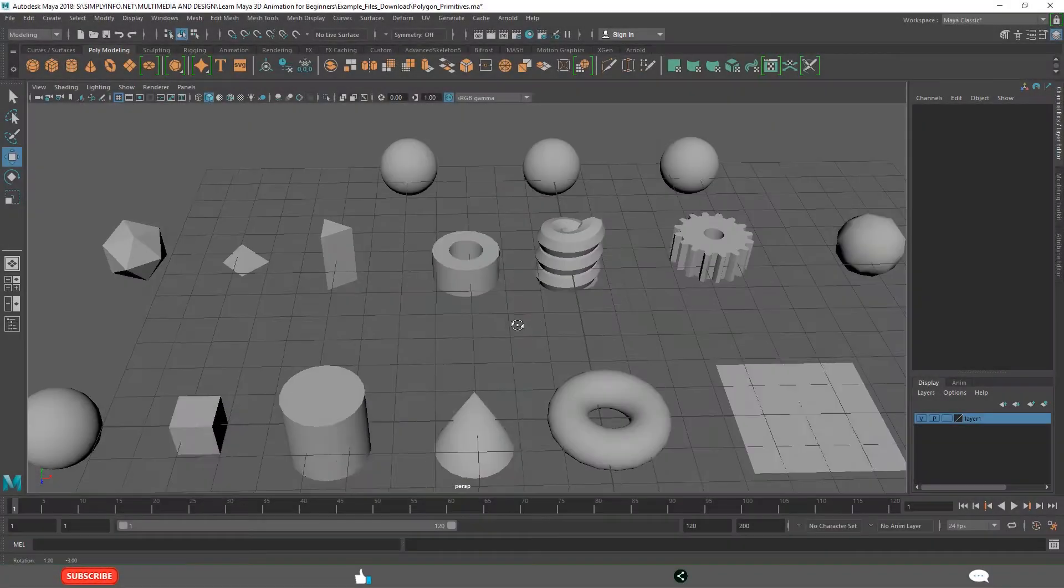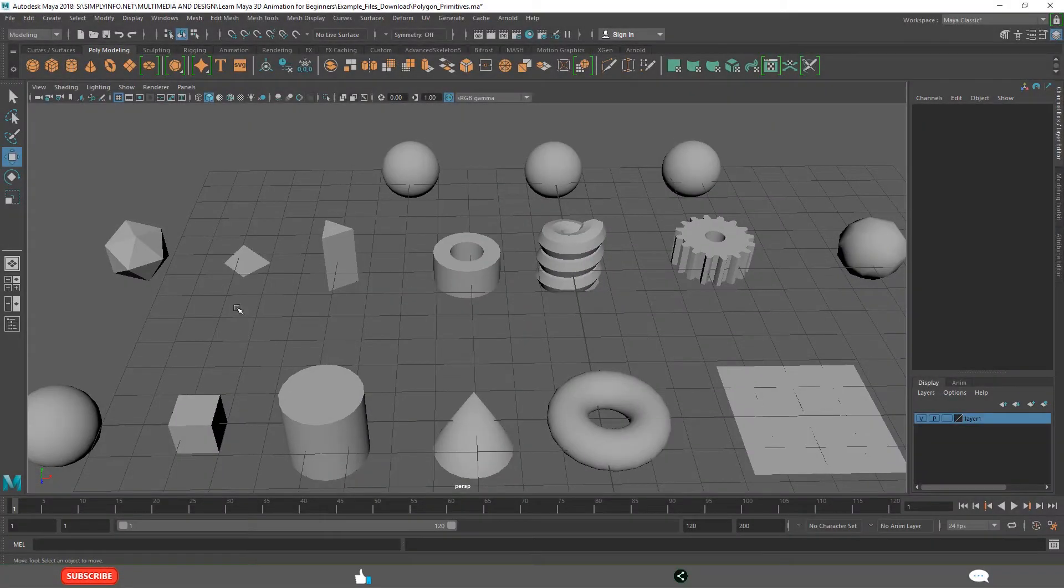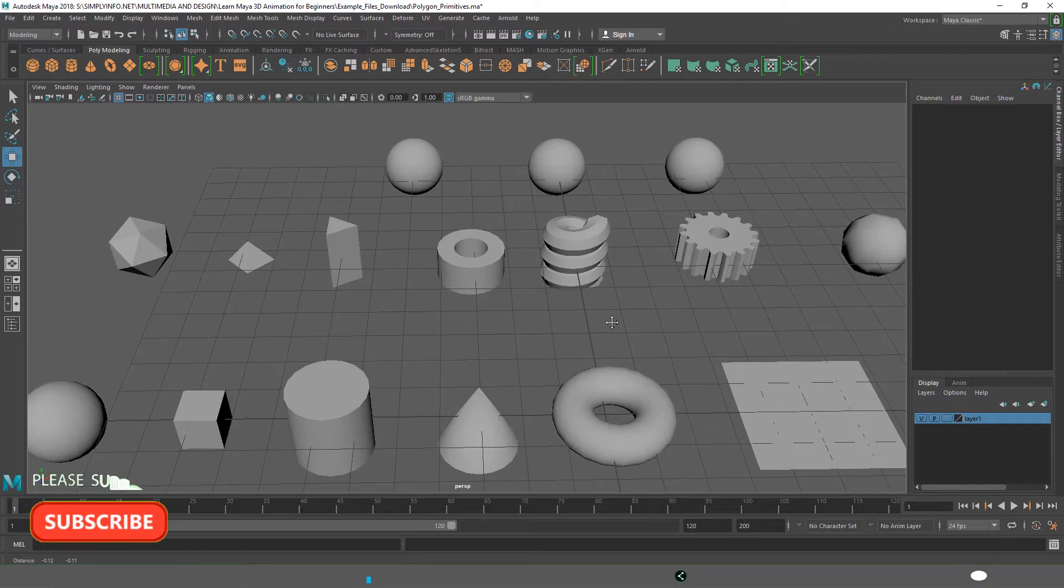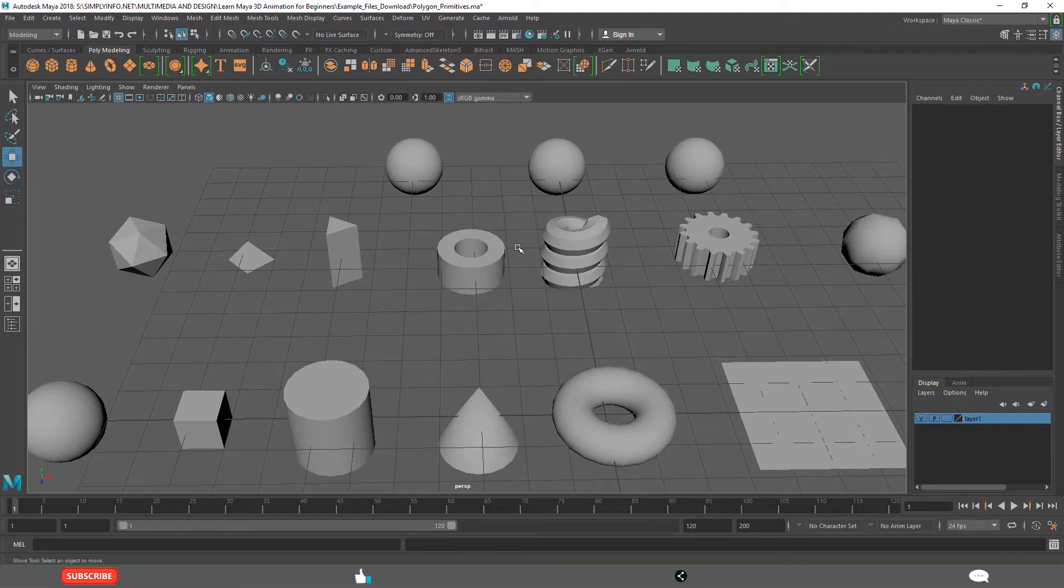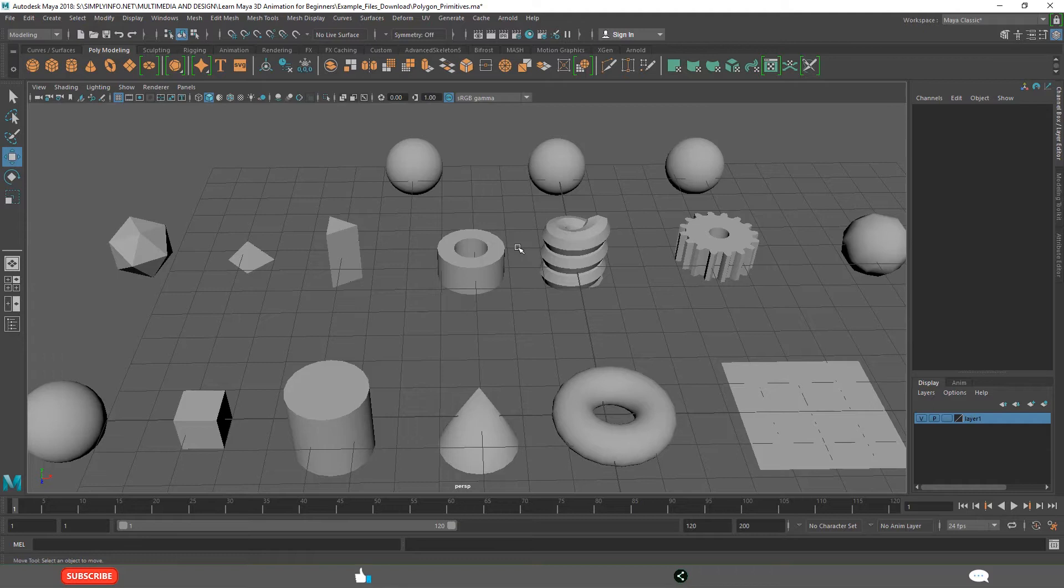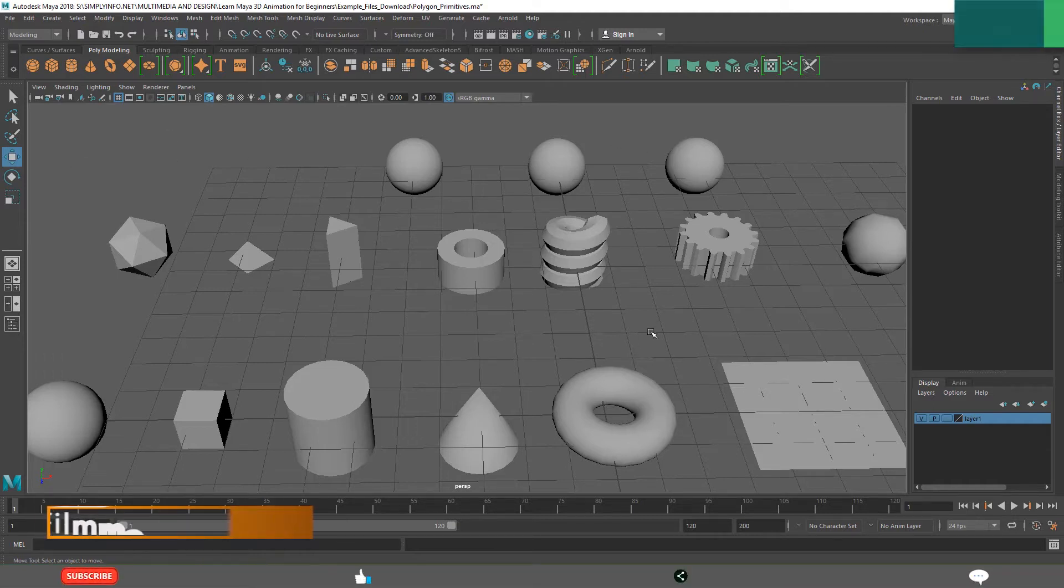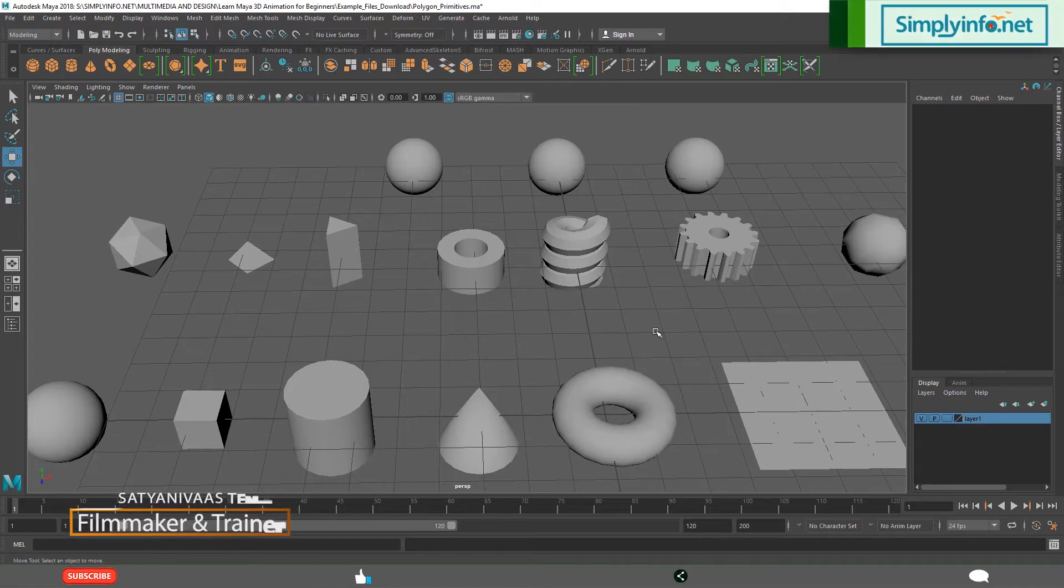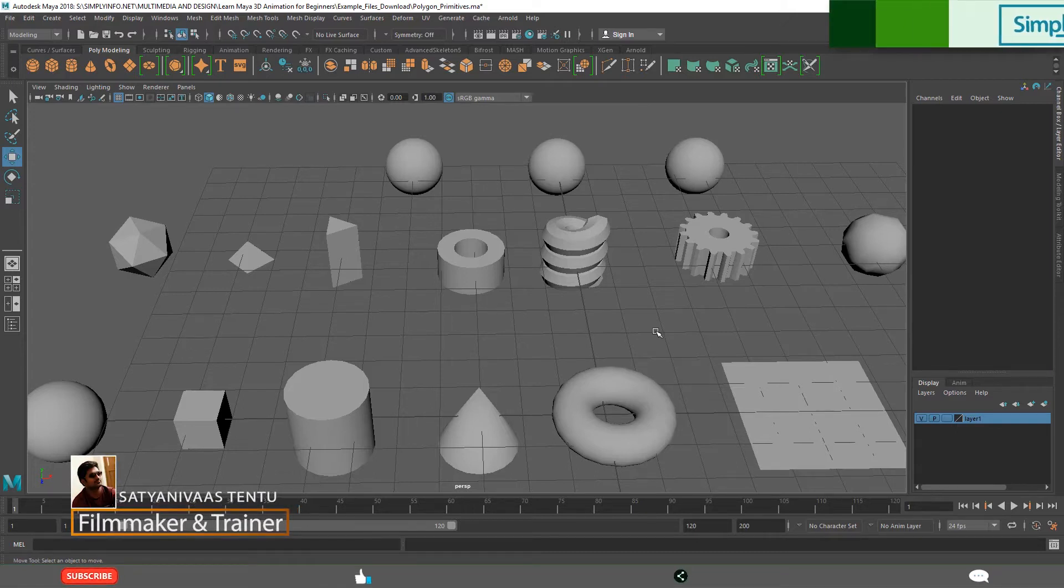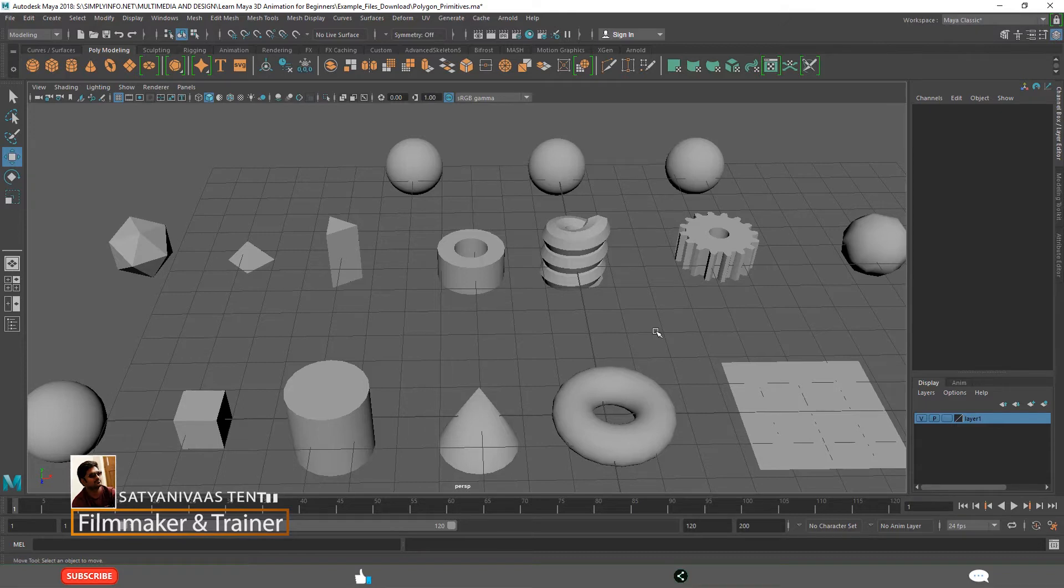These are the different types of polygon primitives present in Maya. What is a primitive? A primitive is a basic shape. The name indicates clearly that it is the beginning shape. You can use these basic shapes to start creating your own models in Maya. Polygon primitives are the fundamental shapes to create very complex models.